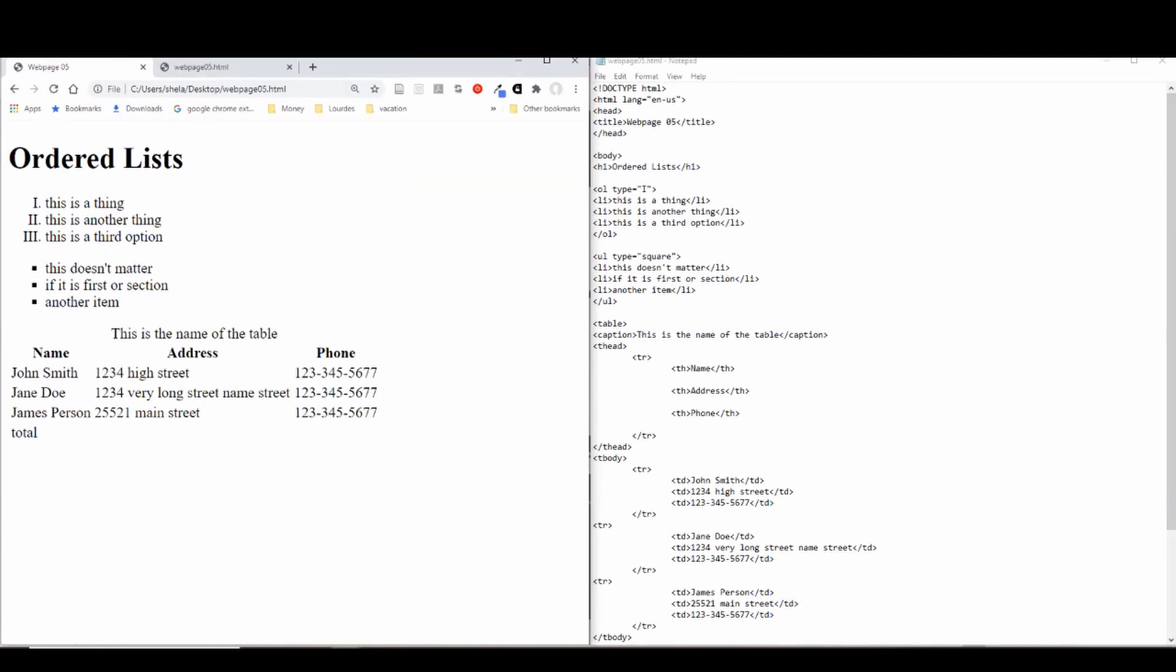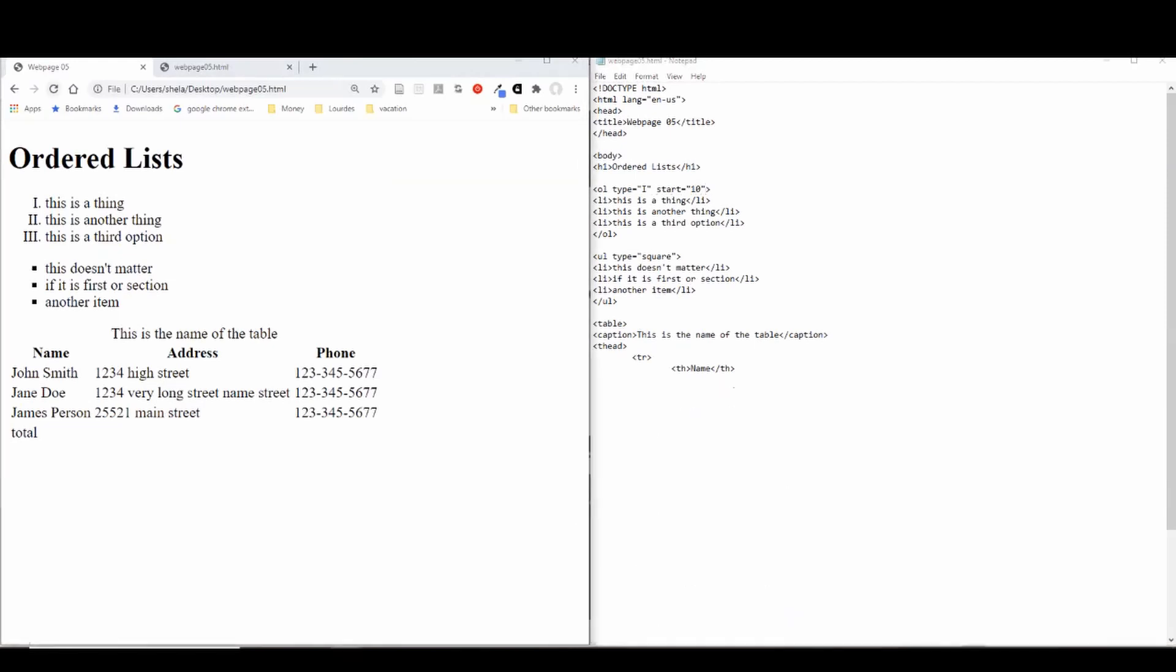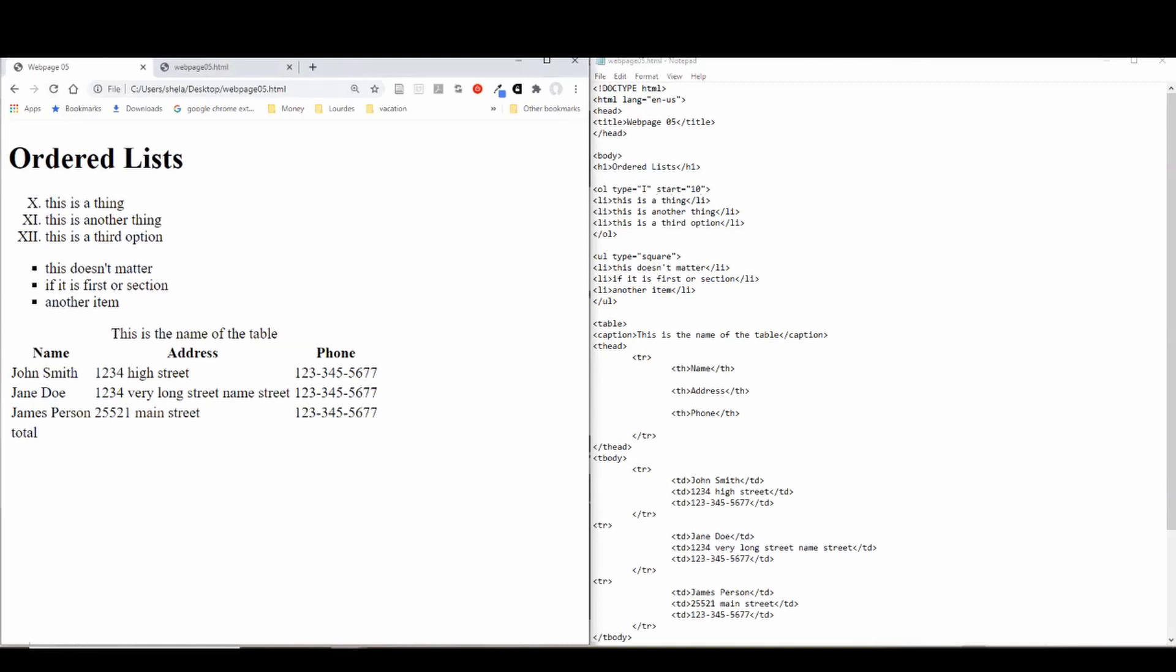Now, another thing I want to show you is you can have more than one property assigned in a specific tag. So here, let's just say we want to continue a list from another part of the page. So we want to start that value higher than just at one, which is, of course, the default is to start at one. So if we started at 10, and I happen to still be in Roman numerals, we get 10,